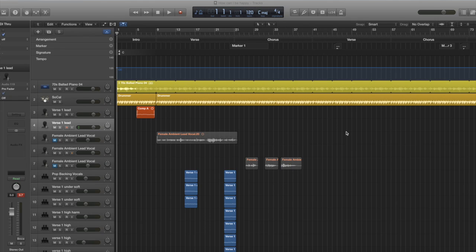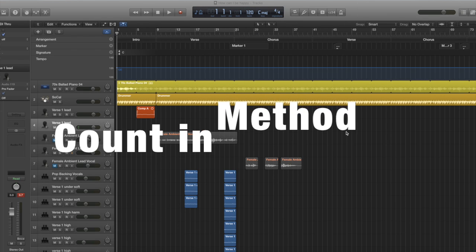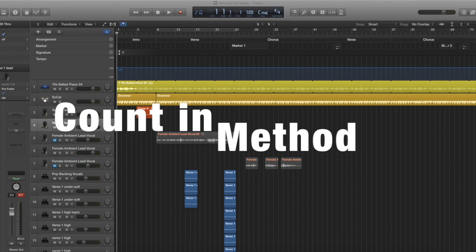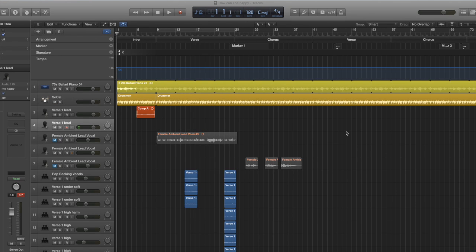Welcome to my Logic Pro X tutorial. Today I'm going to show you some more hints and tips in vocal recording. The first thing I want to show you is how to create a count-in. Basically, if you're in a studio and you need time to get to your microphone before you start recording yourself, you may want to use a count-in method.